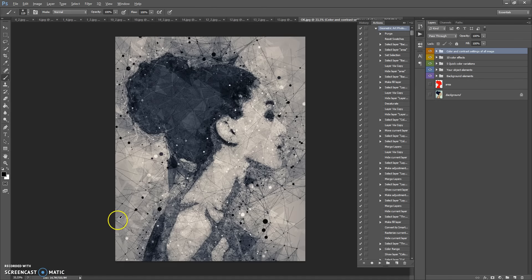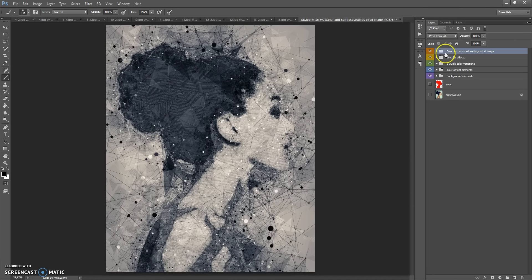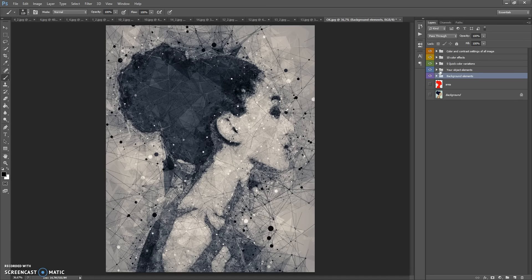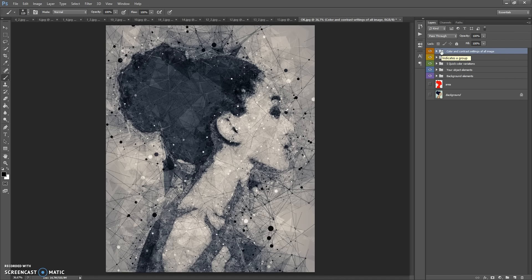When the action finishes, you can change the final composition. In the final composition we have five folders: Background Elements, Your Object Elements, Five Quick Color Variations, Ten Color Effects, and Color and Contour Settings for all image. Let's start from the Background Elements folder.